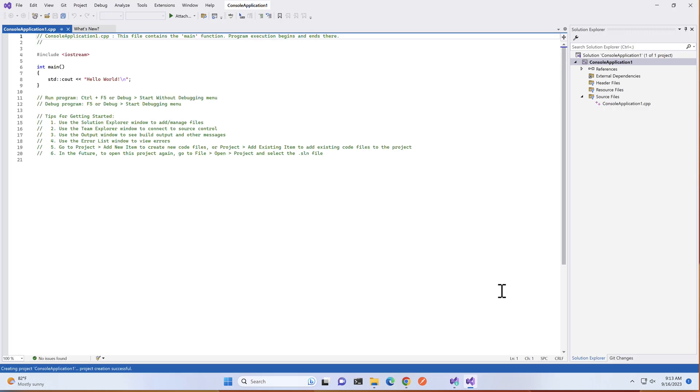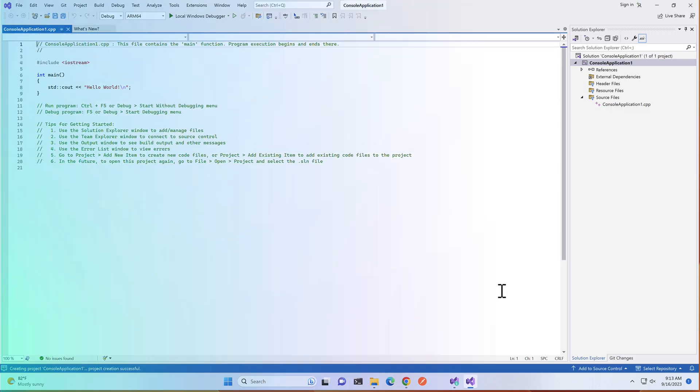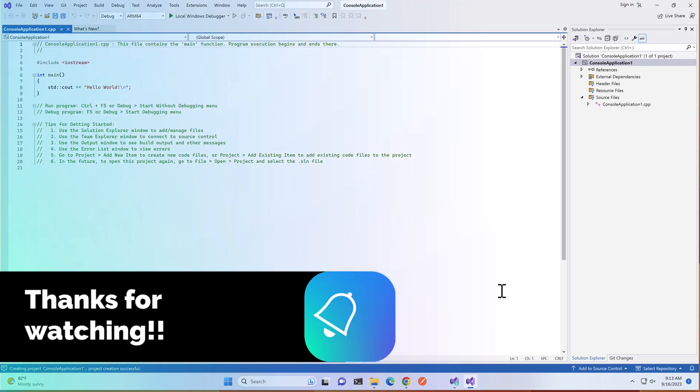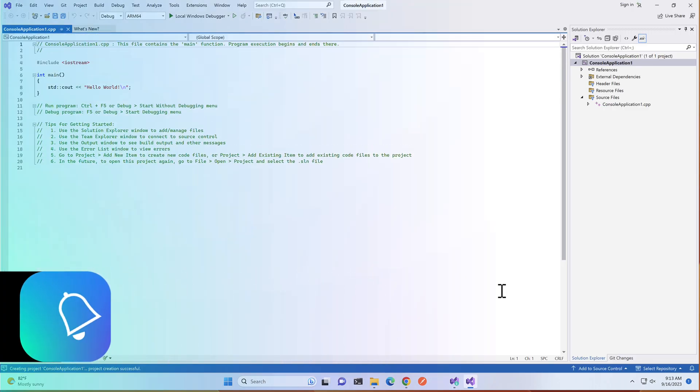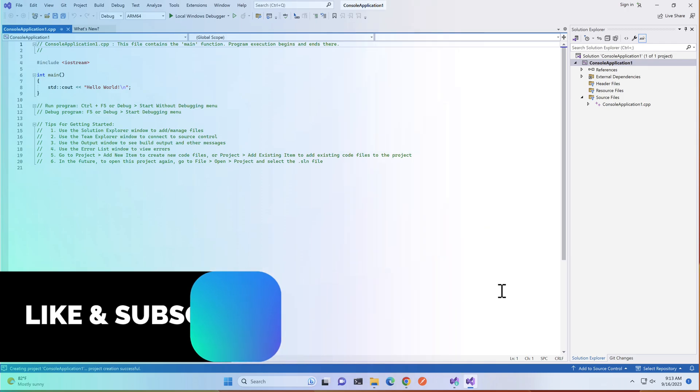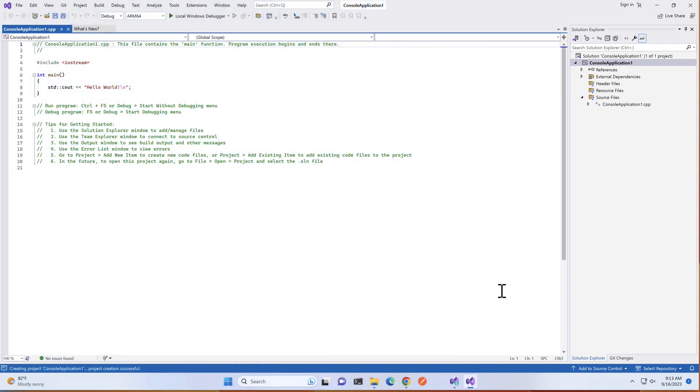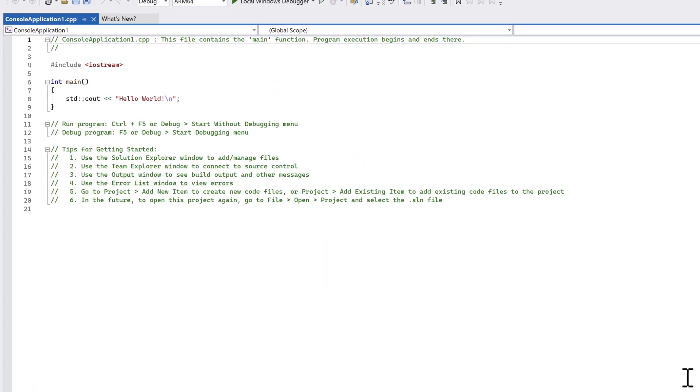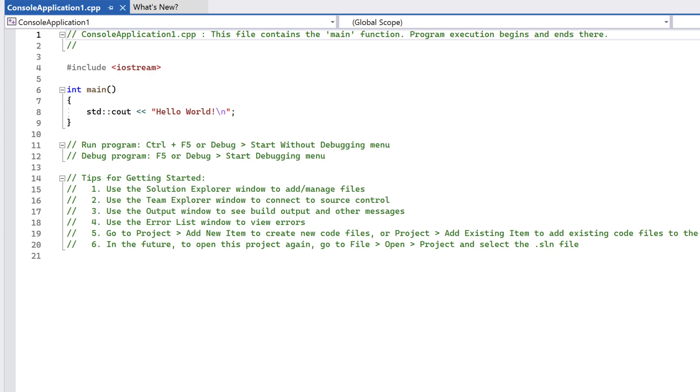Visual Studio responds by creating a very simple Hello World application. Everything in green is comments, so there's only a small amount of code. The #include iostream directive includes the header file for the input-output stream library. This library allows us to read and write to the console, as well as read user input.